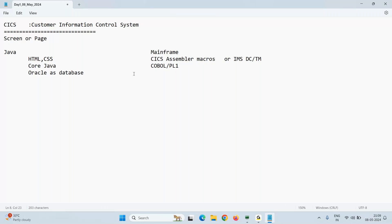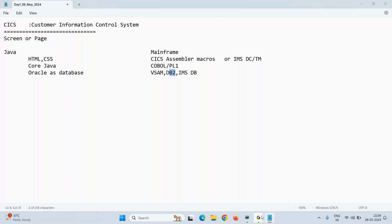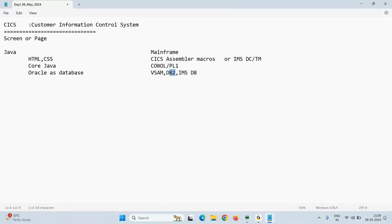When it comes to the database in mainframe, we use VSAM file to store the data, or we can use DB2 or IMS DB. As per the client's choice, they can use VSAM, DB2, or IMS DB to store the end user's data.